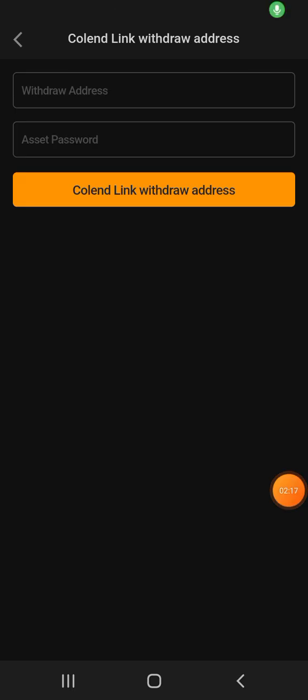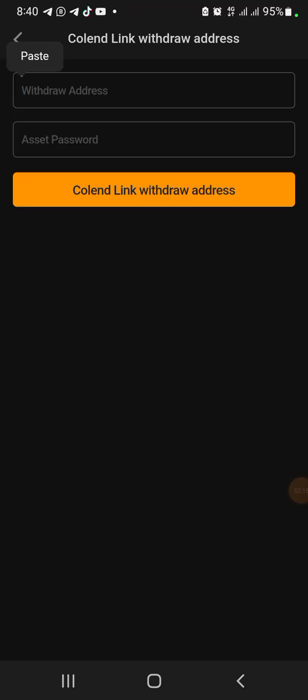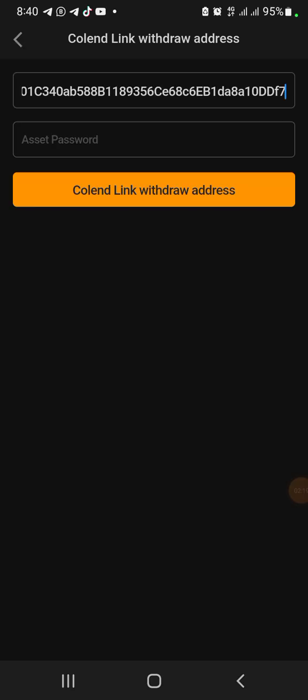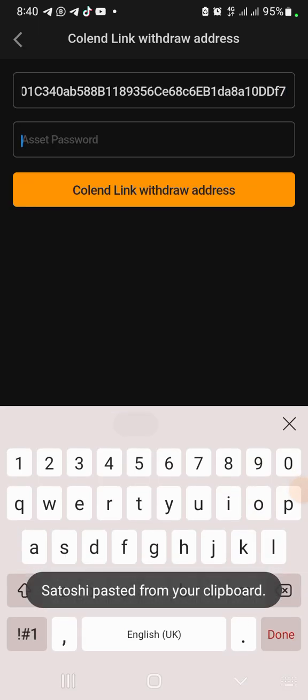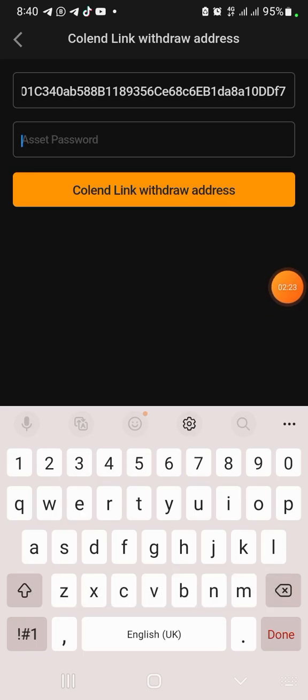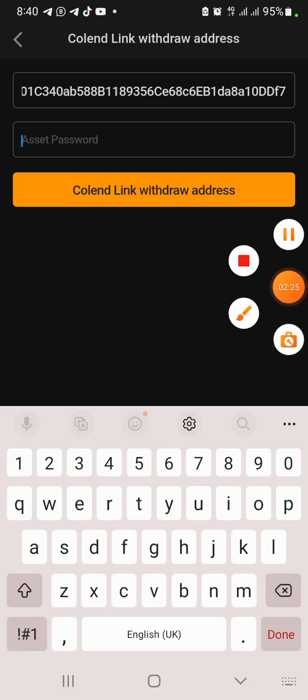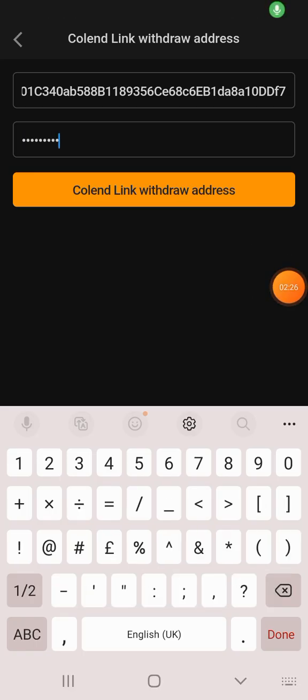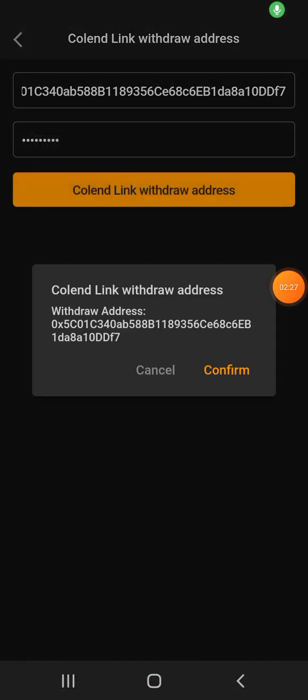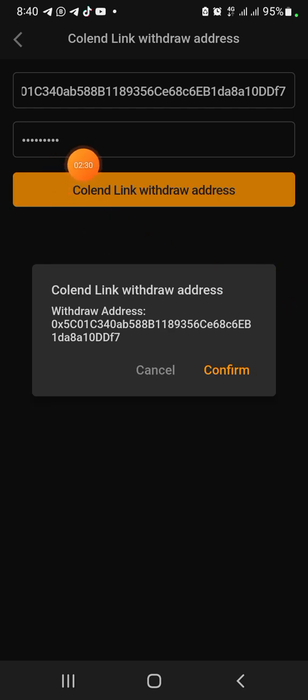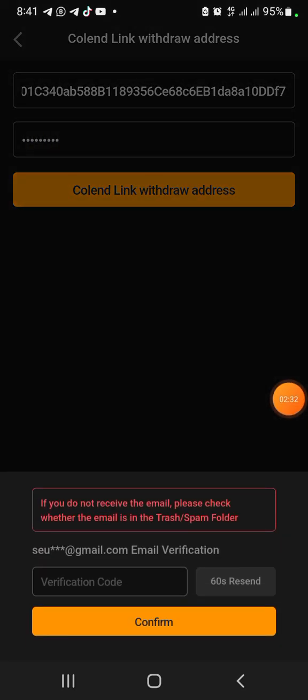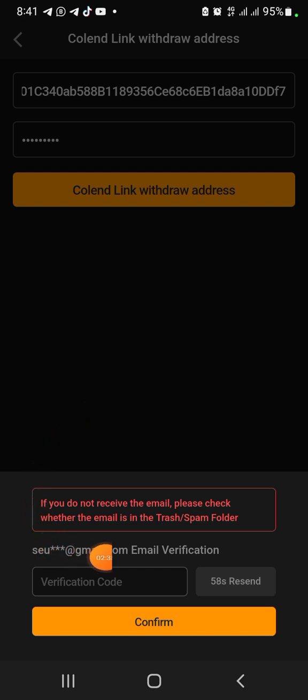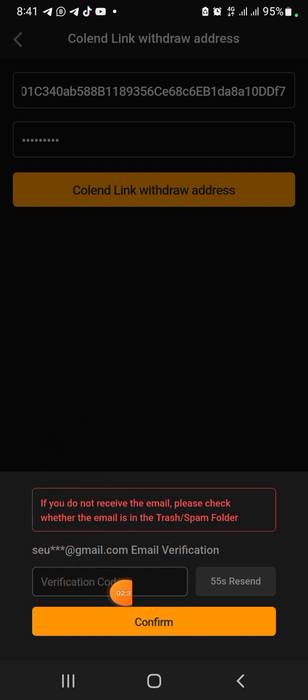Let's go back to Satoshi and put the address. I'm going to paste the address right here, then you're going to put your asset password here, which I'm going to do right now. Once you put the address, click on Colend Link Wallet, click on Confirm. Make sure your password is correct. They're going to send you an email, a code to your email. Check your email.